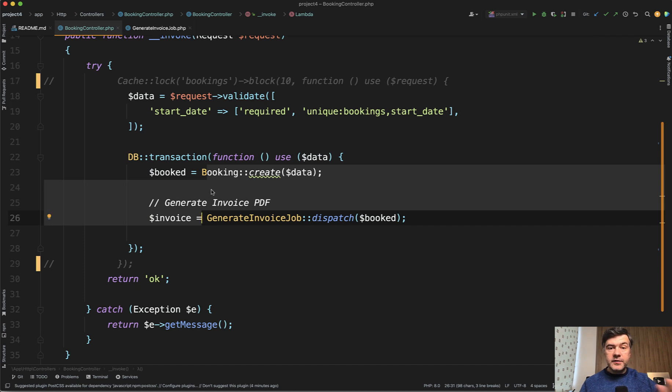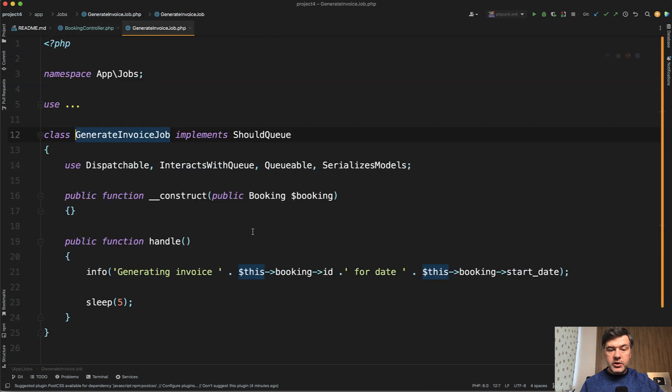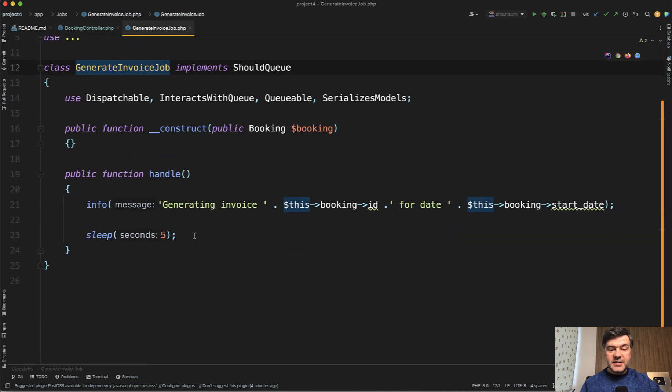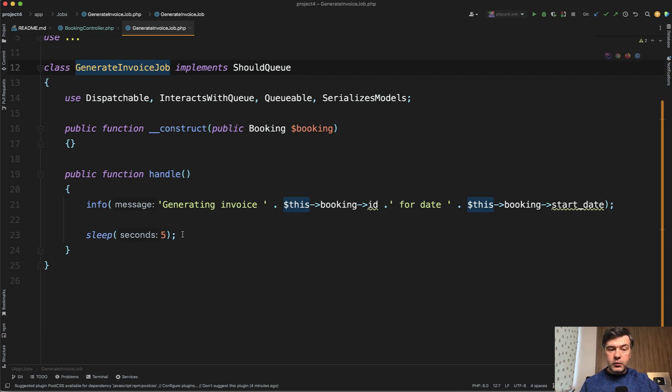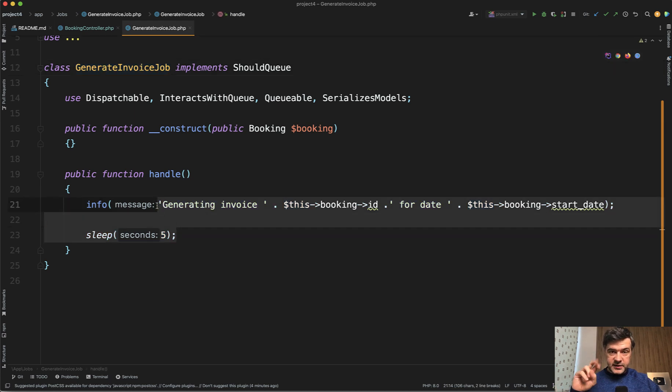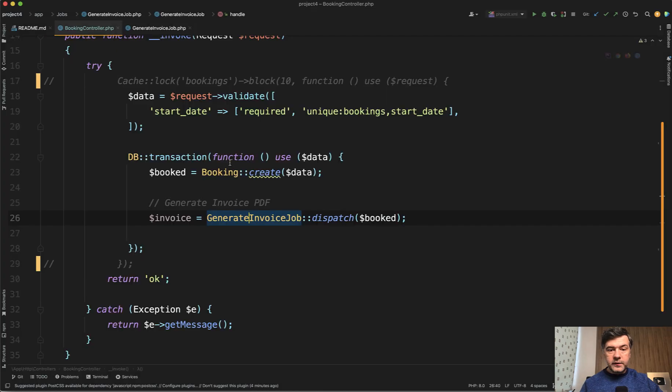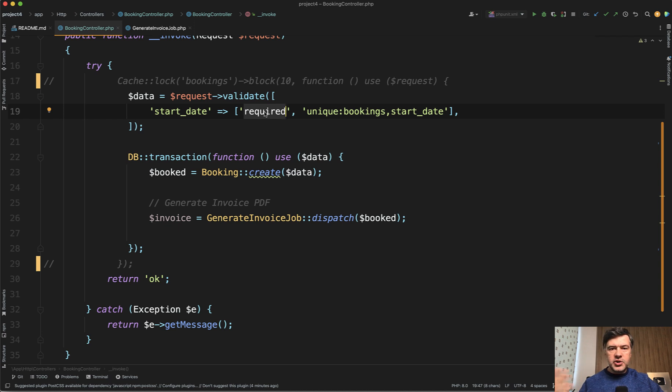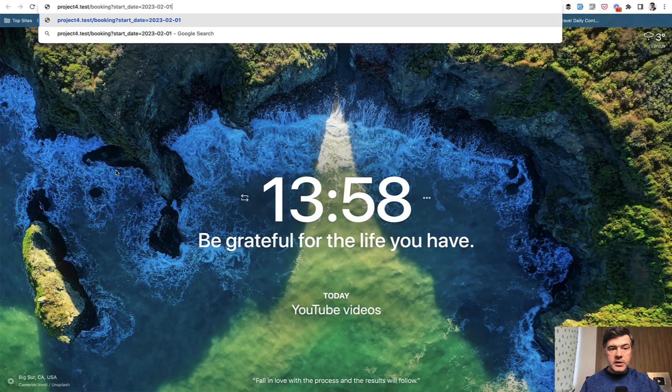So in my case, I've simplified this example. That generate invoice job all it does is just sleep for five seconds. But that would be enough for us to demonstrate that while the first user is sleeping, the second one will fire the validation and would get through as well. So replace those five seconds with generating a PDF invoice, which takes a few seconds, sending emails, some more database operations, checks, or something like that.